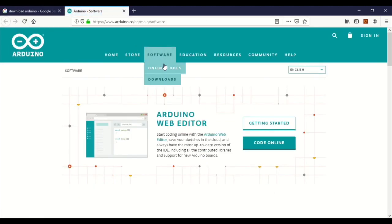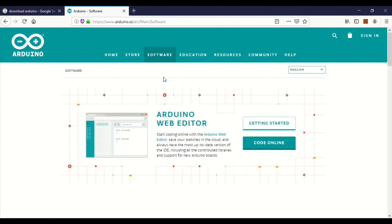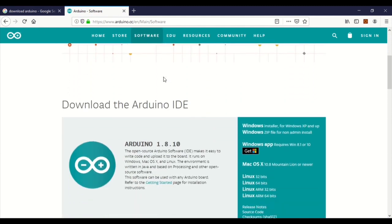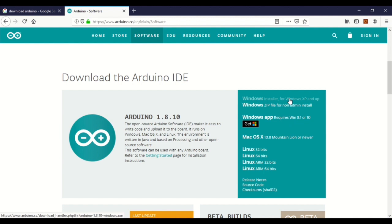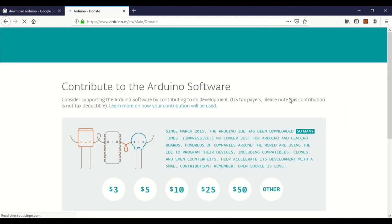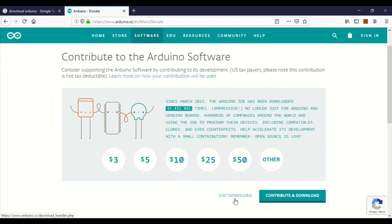In the software section, you can download the software. Click on Downloads. If you scroll down and click Downloads, you can find the download option.